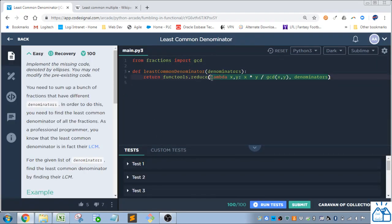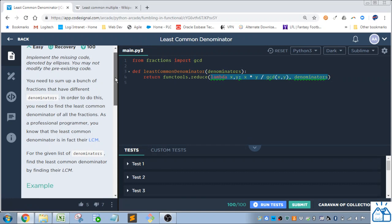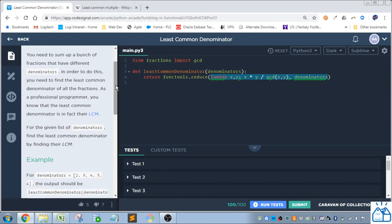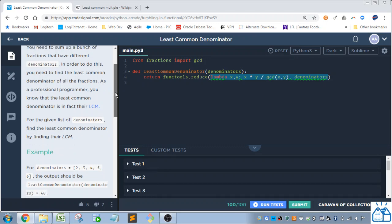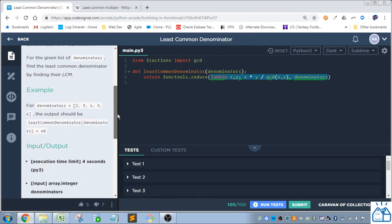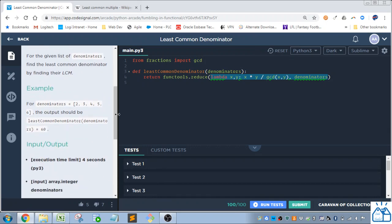So I left the code here where the ellipsis was. You need to sum up a bunch of fractions that have different denominators. In order to do this, you need to find the least common denominator of all the fractions. As a professional programmer, you know that the least common denominator is in fact their LCM, least common multiple. For a given list of denominators, find the least common denominator by finding their LCM.